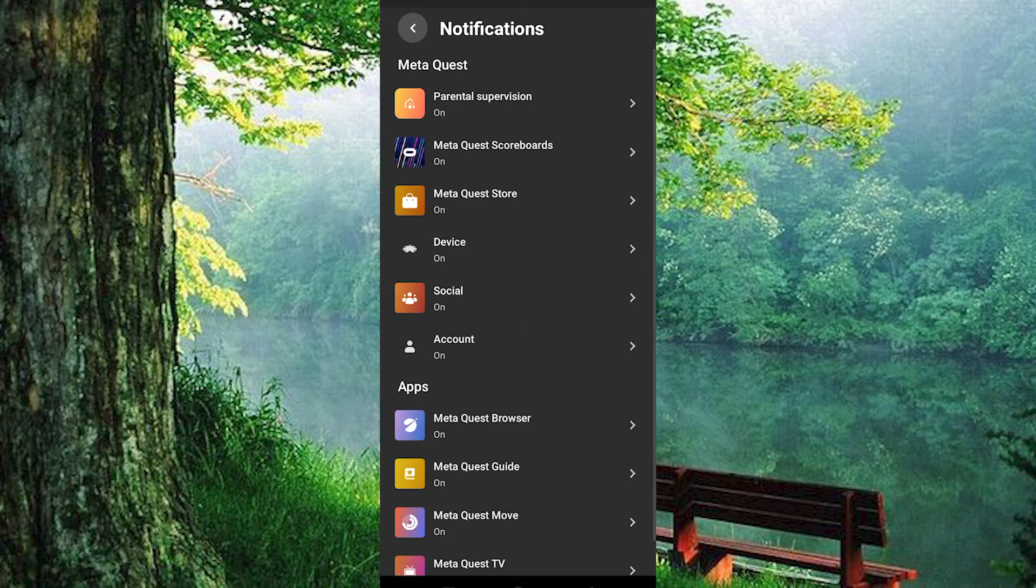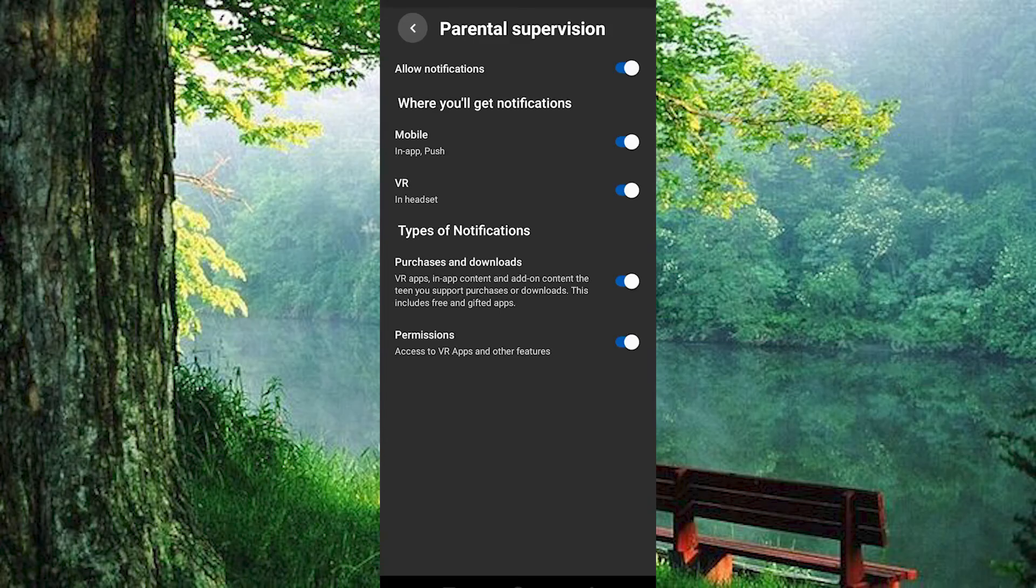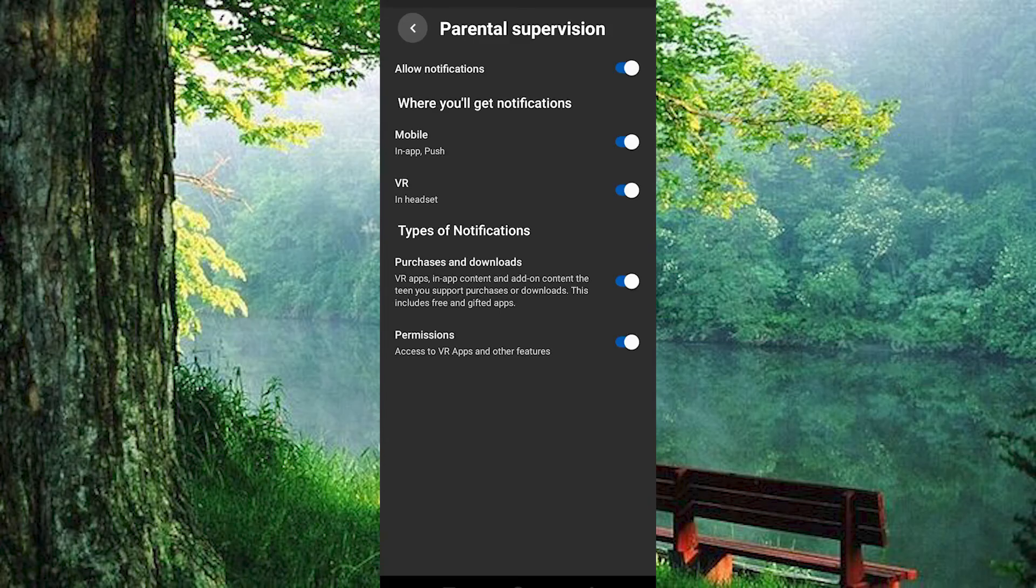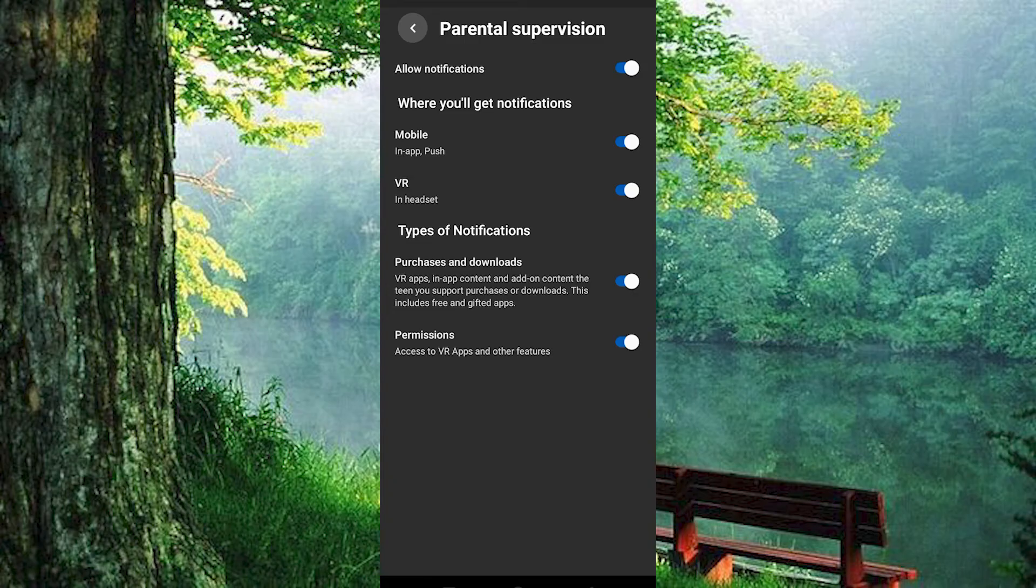At the top, you will see an option written Parental Supervision. Tap on it to open. In here, go ahead and allow notifications right here at the top. That's how to enable Parental Supervision on MetaQuest.